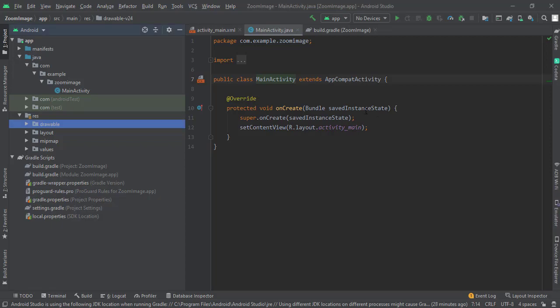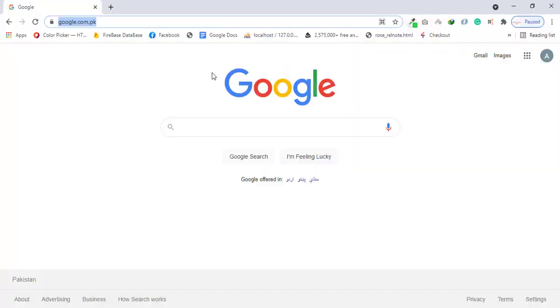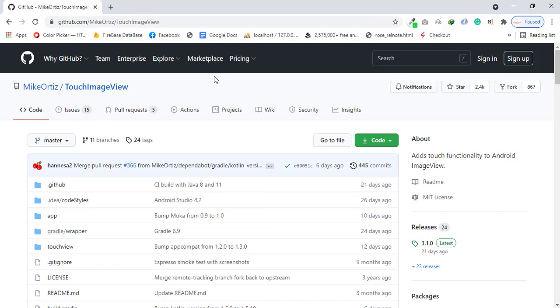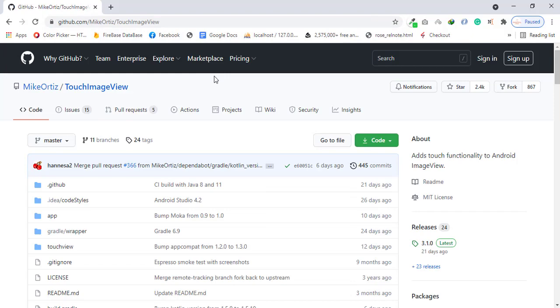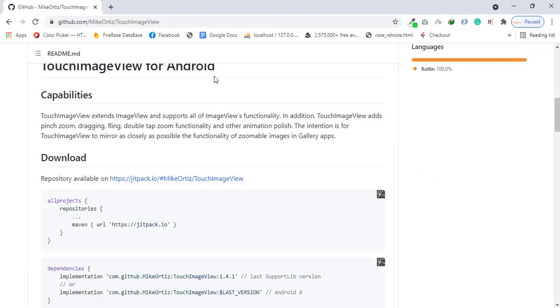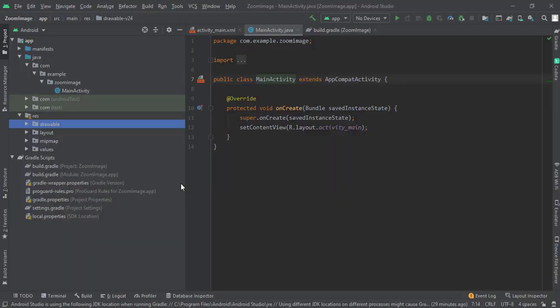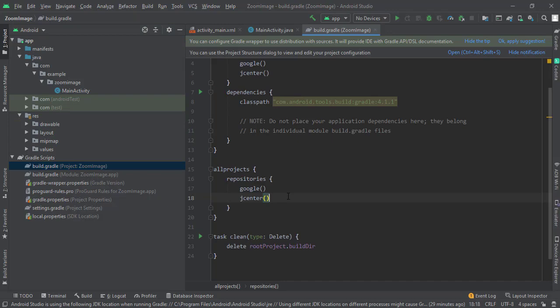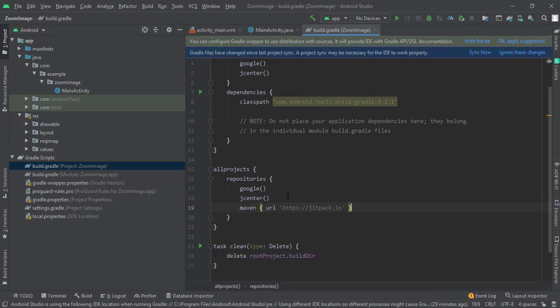First of all, go to your browser and paste in this library from the description box. Now just scroll down a little bit and copy this dependency. Go to your Android Studio project, paste it below jCenter, and sync the project.